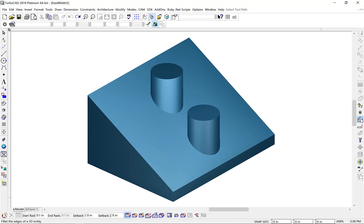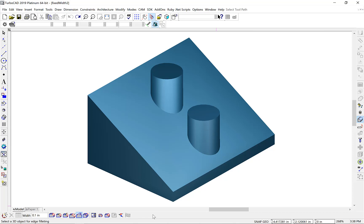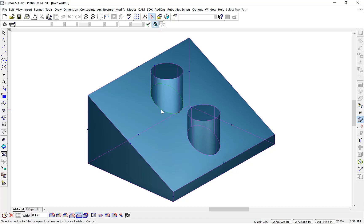Let's go ahead and demonstrate our fixed width blend on this example part. We'll select our blend tool, select our fixed width option, select our part, and then select the edge we want to blend. And finish.